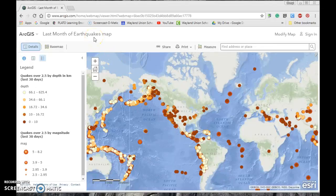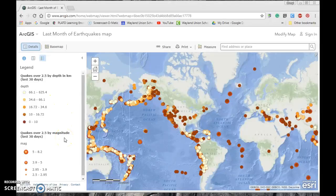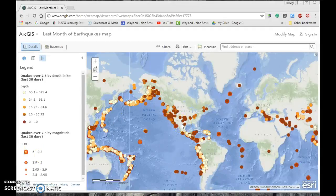You'll quickly learn that this is a map of the last month of earthquakes, created by Esri. It keeps up-to-date information and shows quakes with a magnitude of 2.5 or more by depth. You can see earthquakes from around the world — this is a great way for students to study fault lines and geologic phenomena.